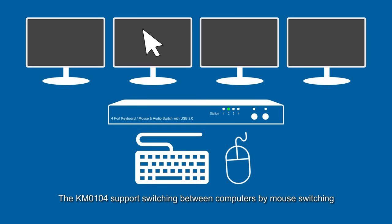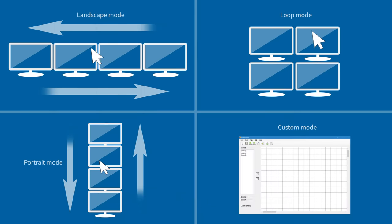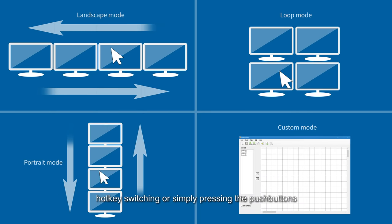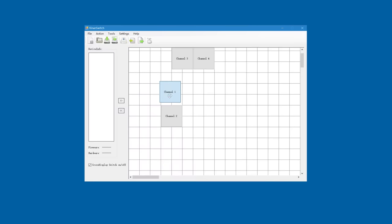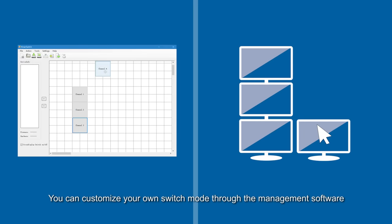The KM0104 supports switching between computers by mouse switching, hotkey switching, or simply pressing the push buttons. You can customize your own switch mode through the management software.